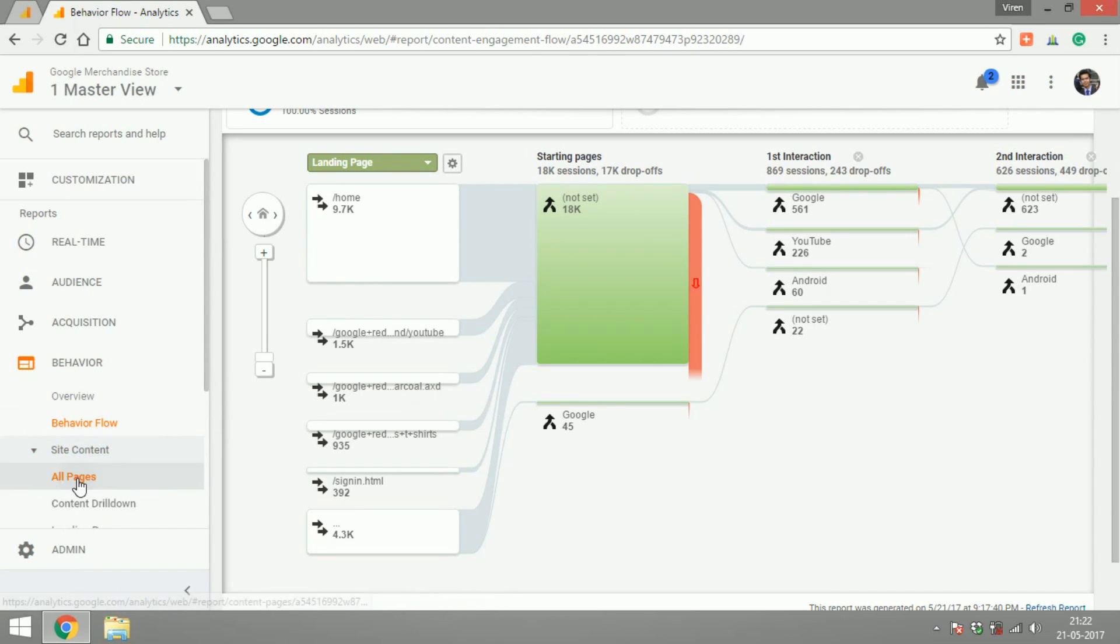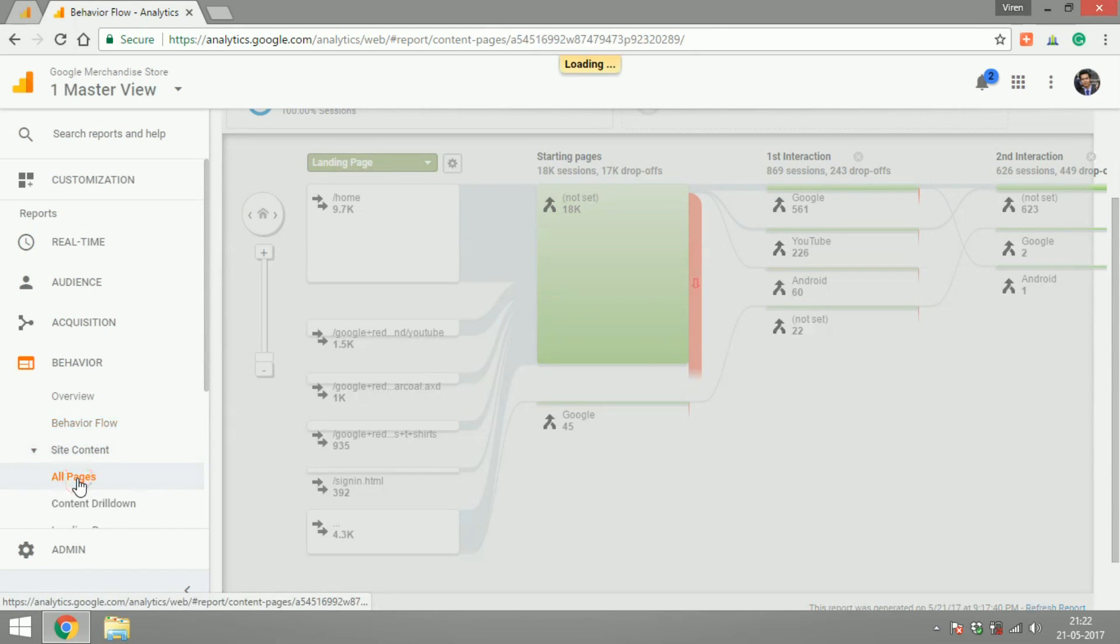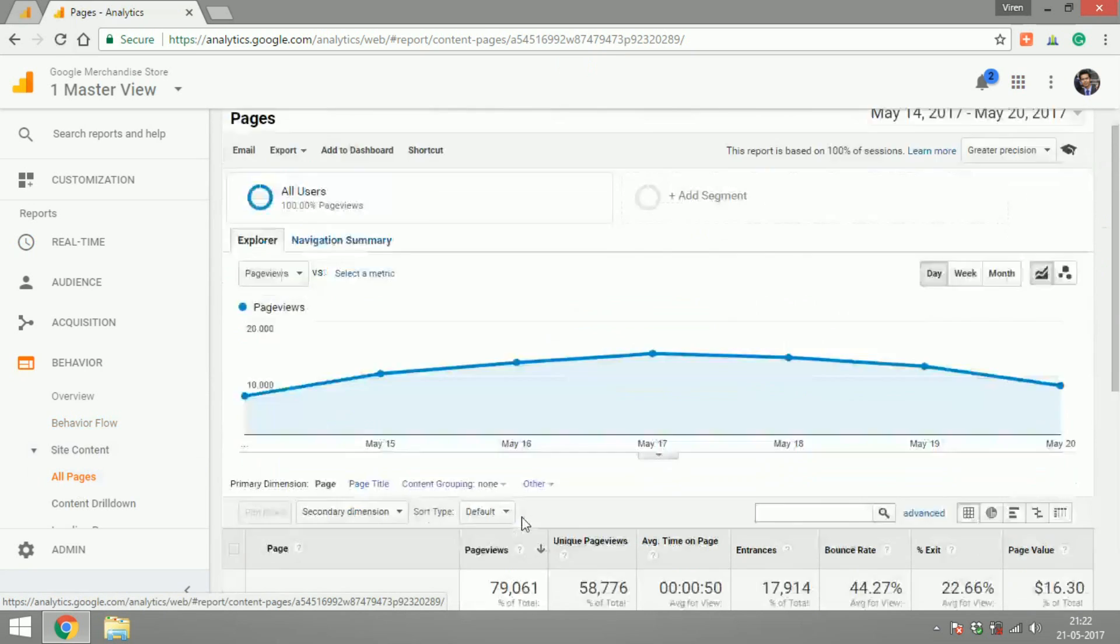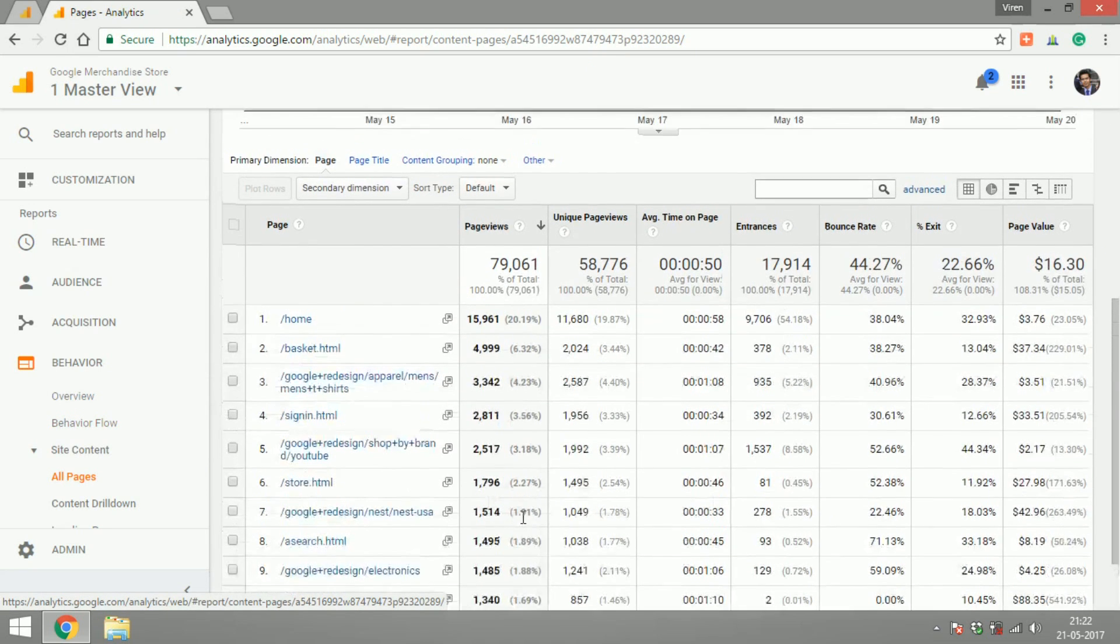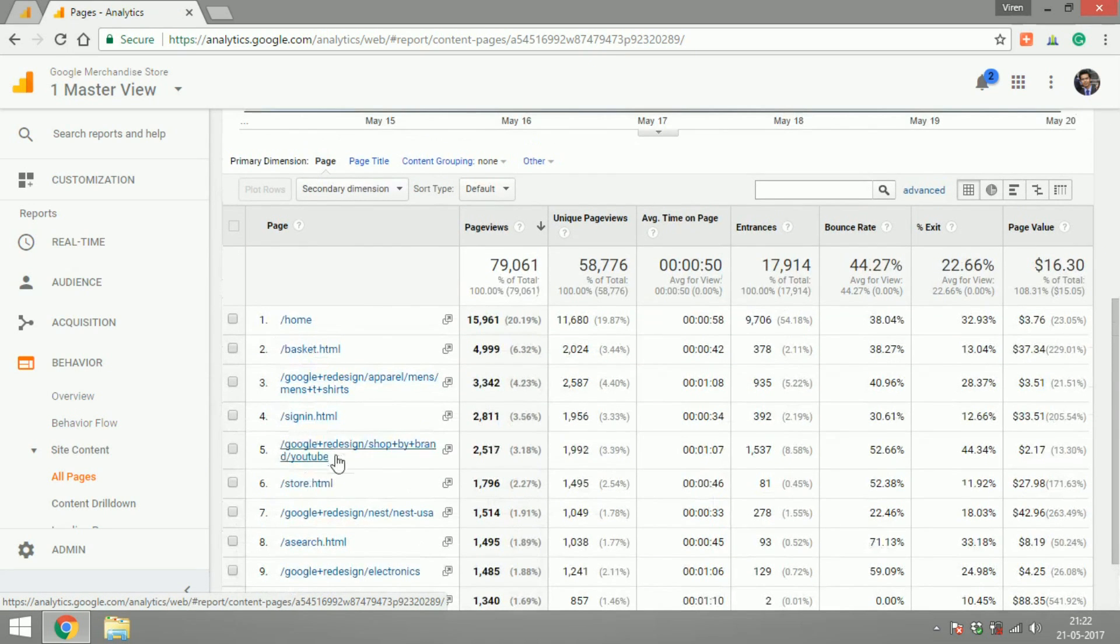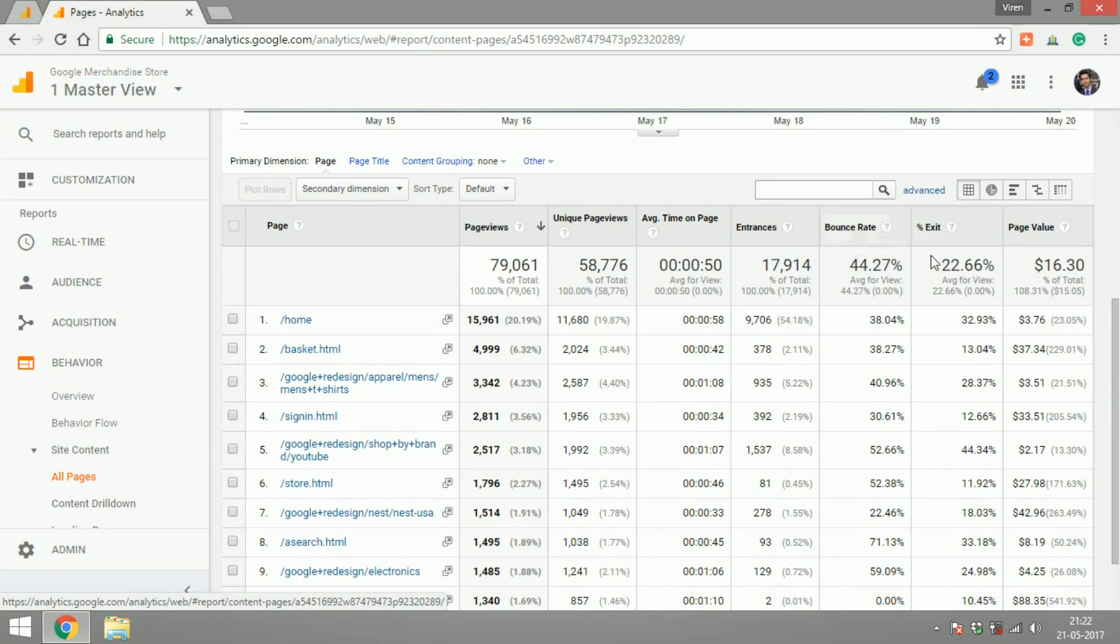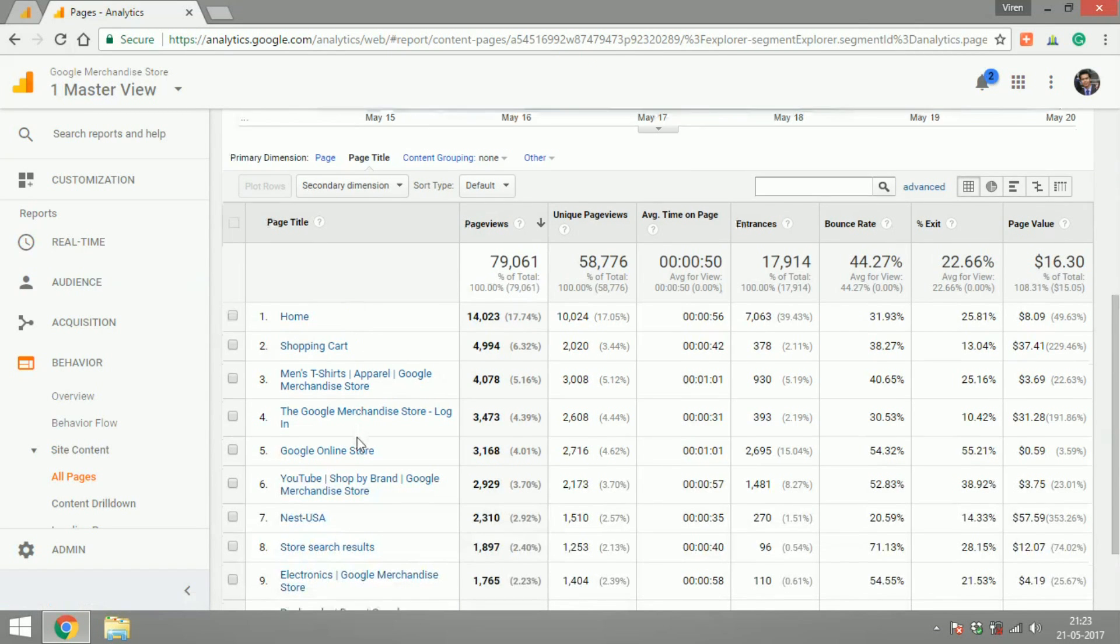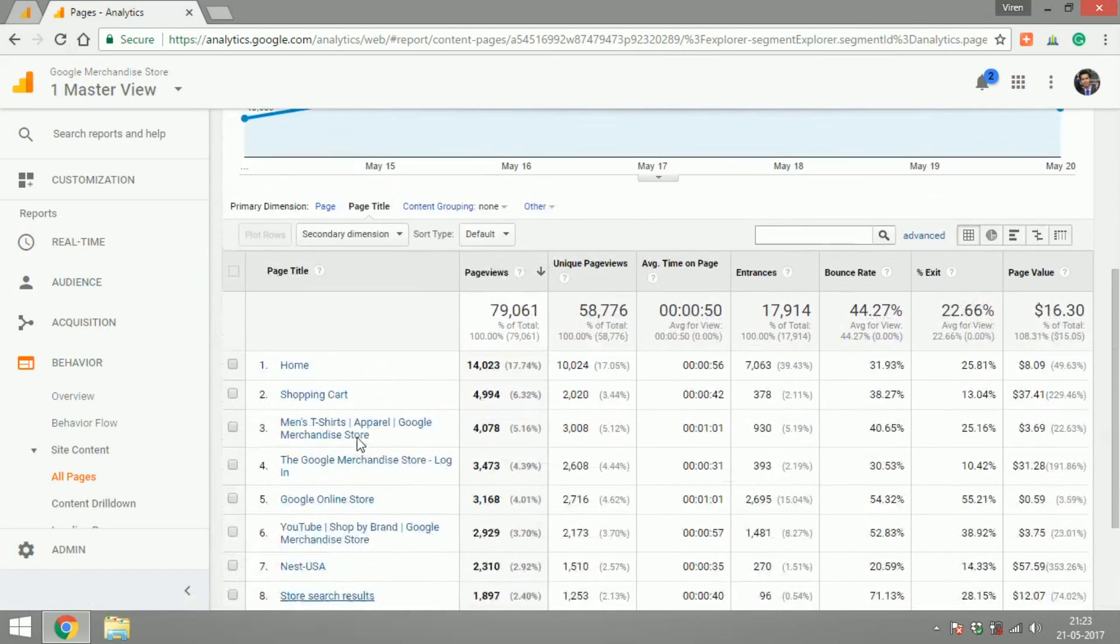If you go on the site content, all pages, it'll show you all the pages of your site, their links and how users are behaving on the site. On these pages is the bounce rate too high or is the exit percentage too high, then you probably need to work more on those pages. You can change the primary dimension to page title to make this more easily readable to you.